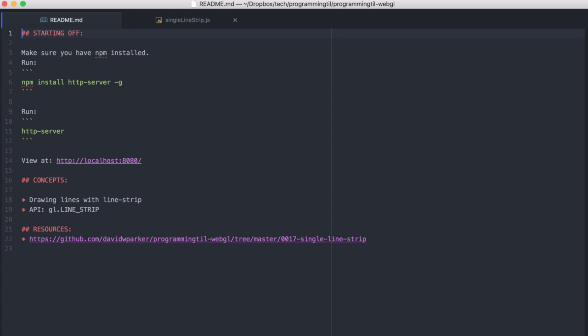Hello, I am David W. Parker. This is Programming Today I Learned, WebGL Series, Episode 17. We're going to be looking at line strips.